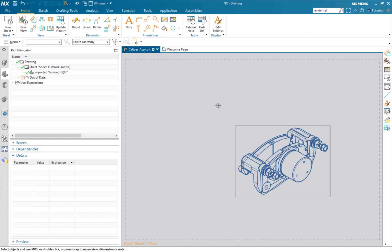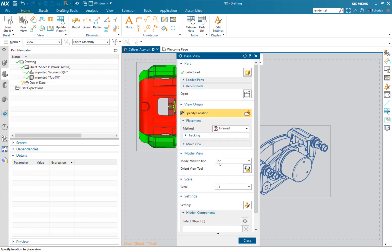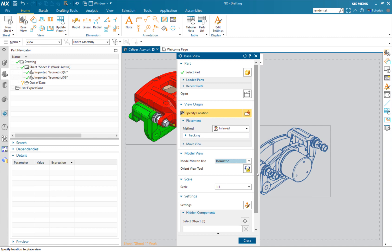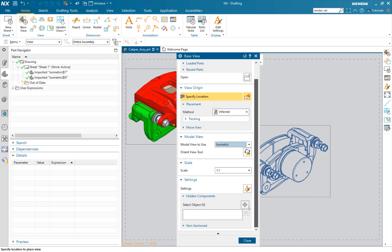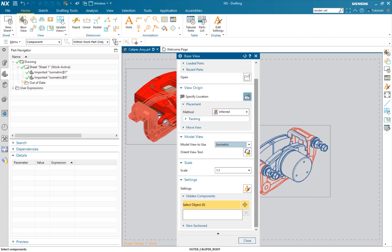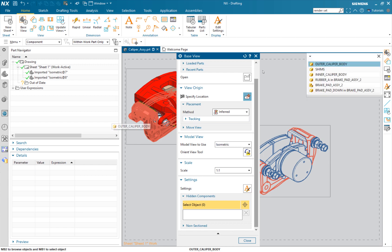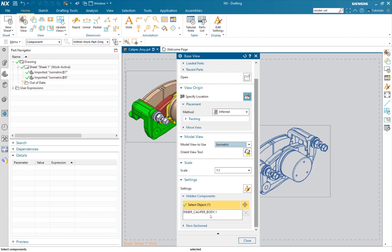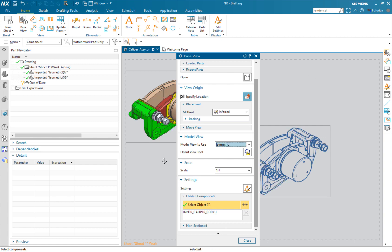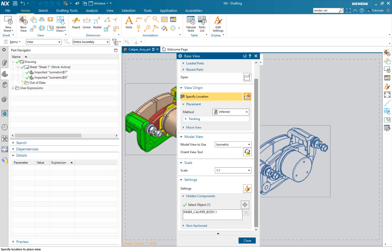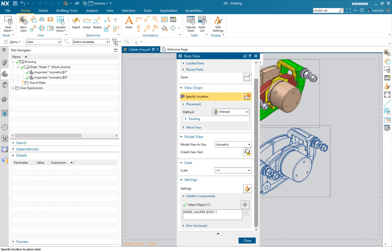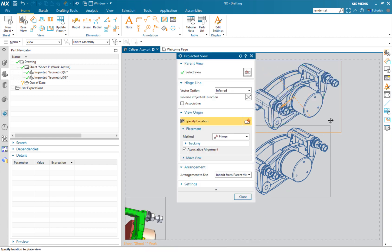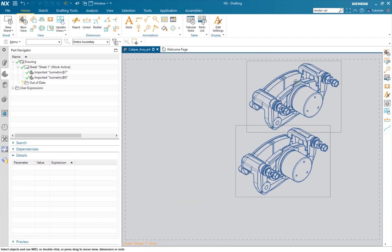There's an easier way to do this though. I'm simply going to add another base view, again isometric, but then I'm going to roll down to hidden components. So I basically want to choose a part that I want to have hidden. Drop that down and done. It's pretty cool that you don't have to put everything on multiple layers if you don't want to.